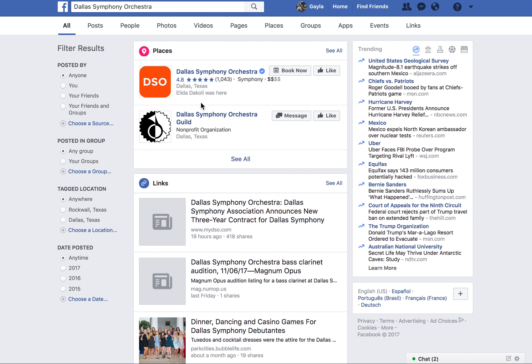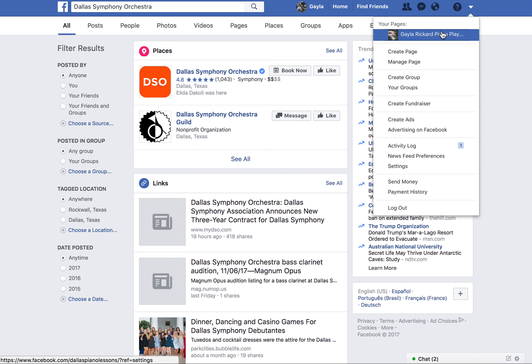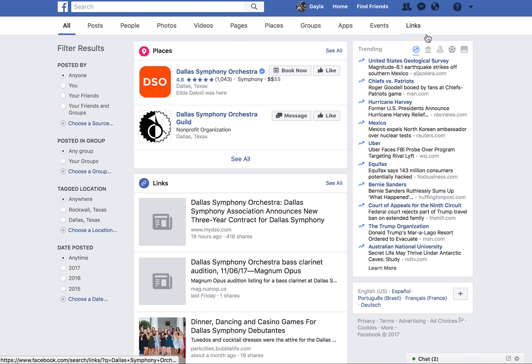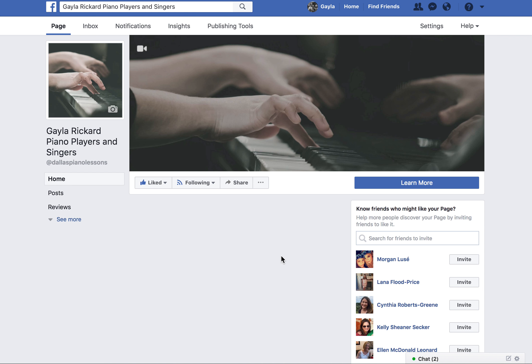I just wanted to show you how you can like other pages as your page. Once you've created a business page and you're logged in under your account, you'll have a 'Your Pages' dropdown. Click on that to select your page.